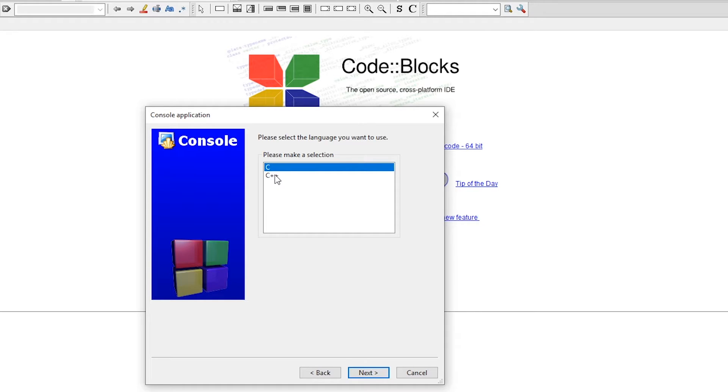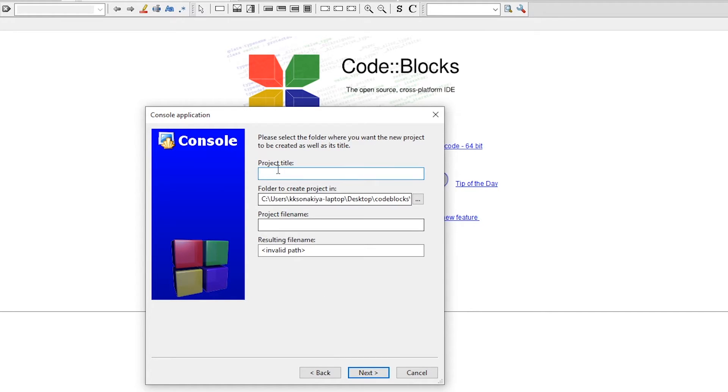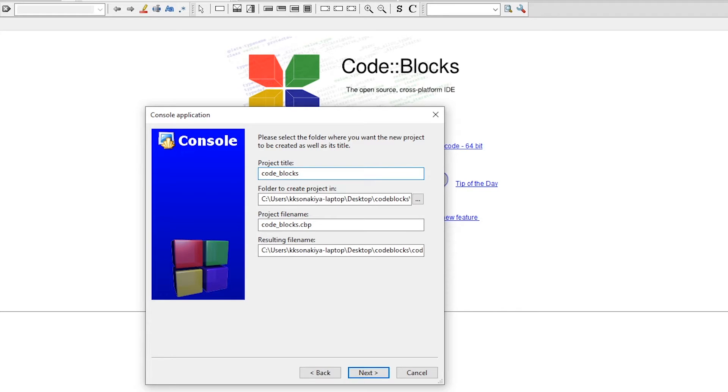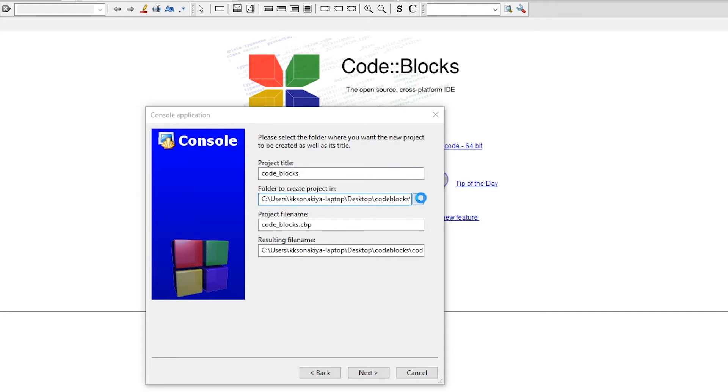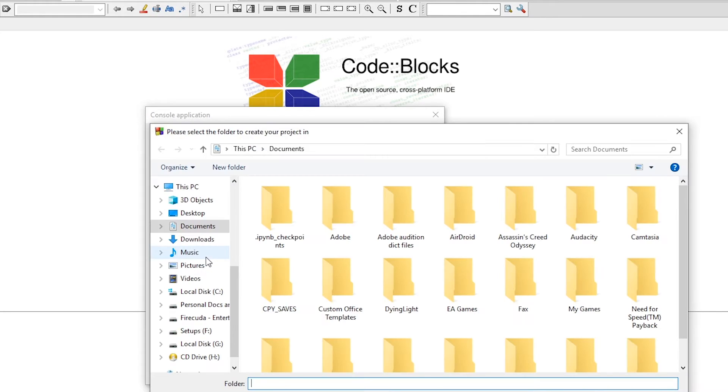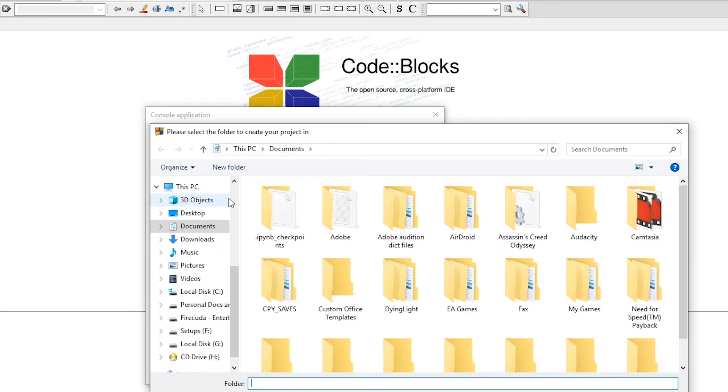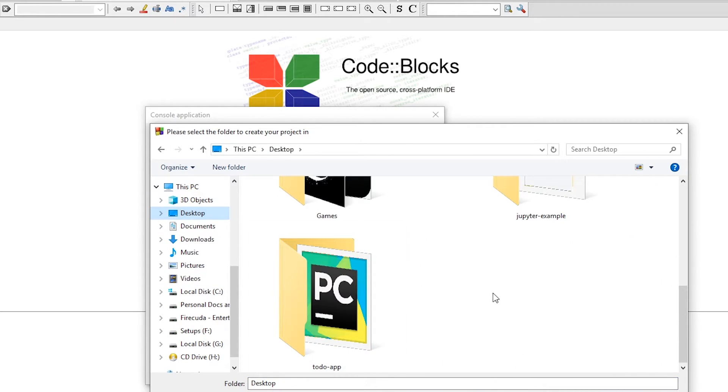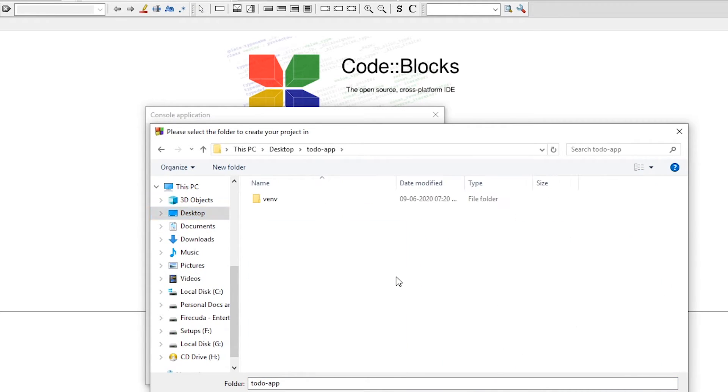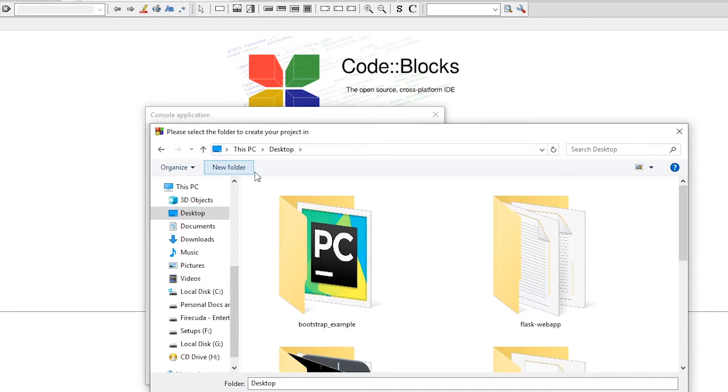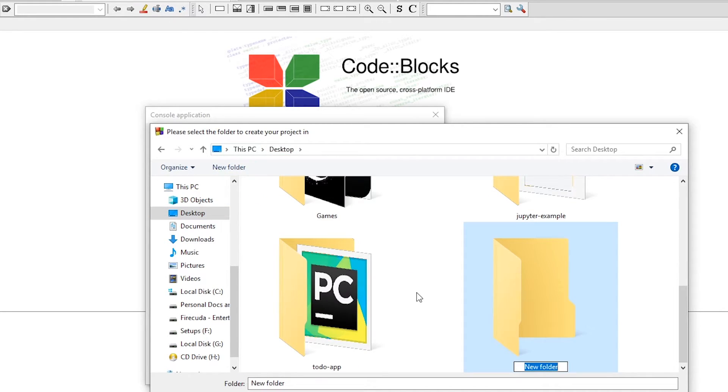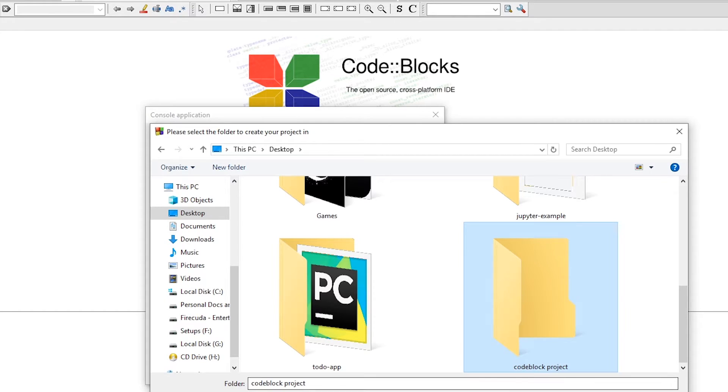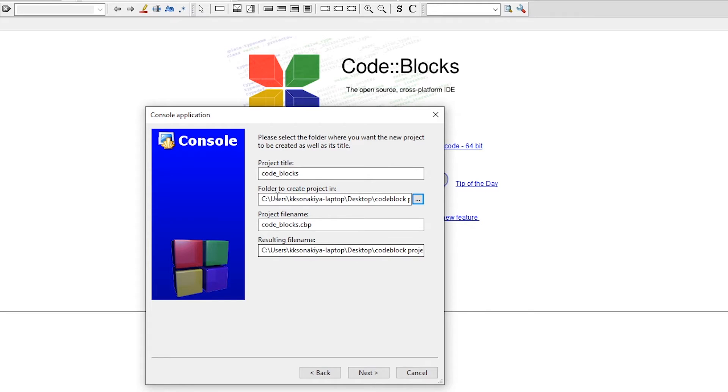You can type a project title - I'm going to type 'codeblocks' and then all of these are already filled up. This one is going to be on desktop in a codeblocks folder that I've already created. You can create a new folder - I'm just going to create a new folder here, name it 'codeblocks project', and select that folder.